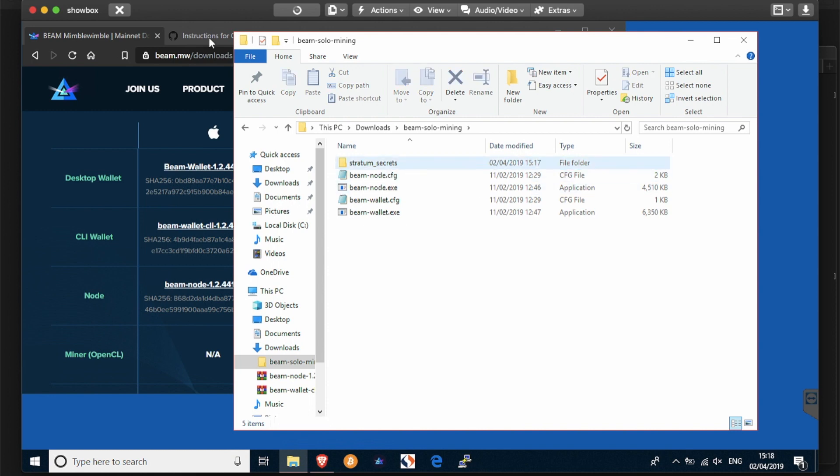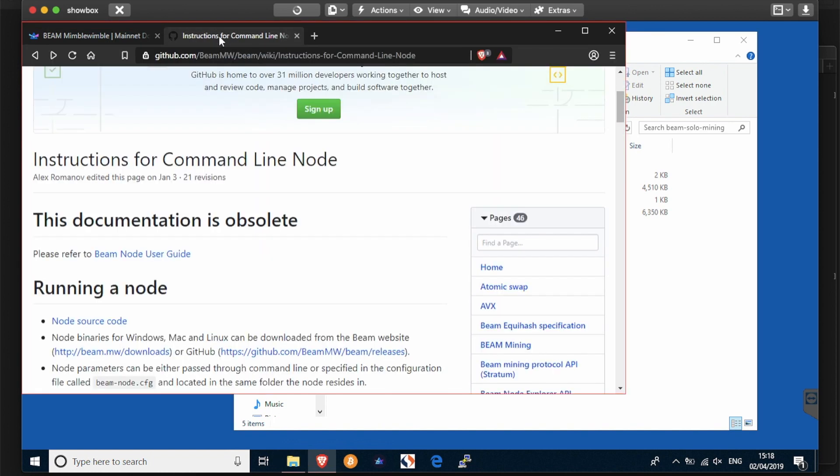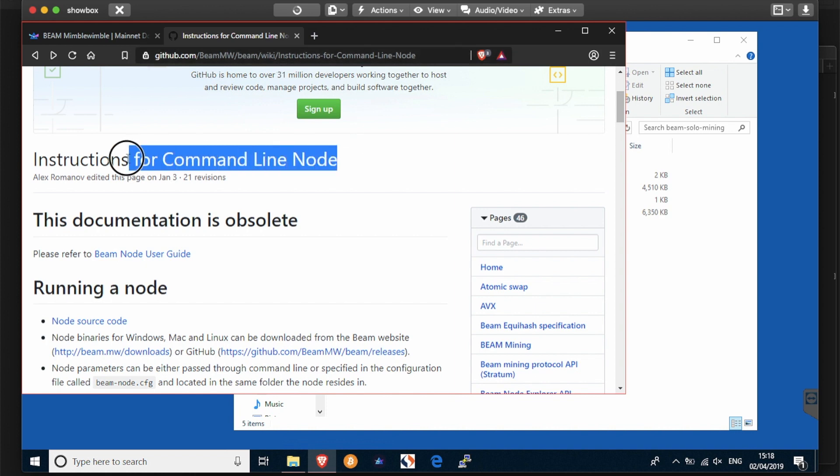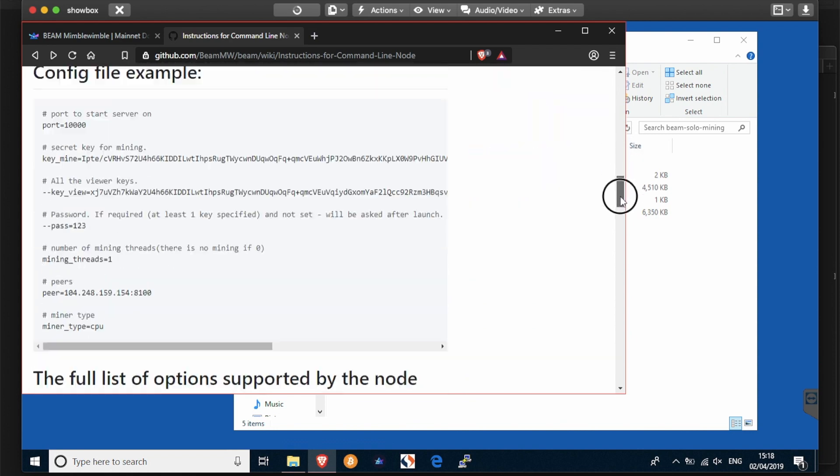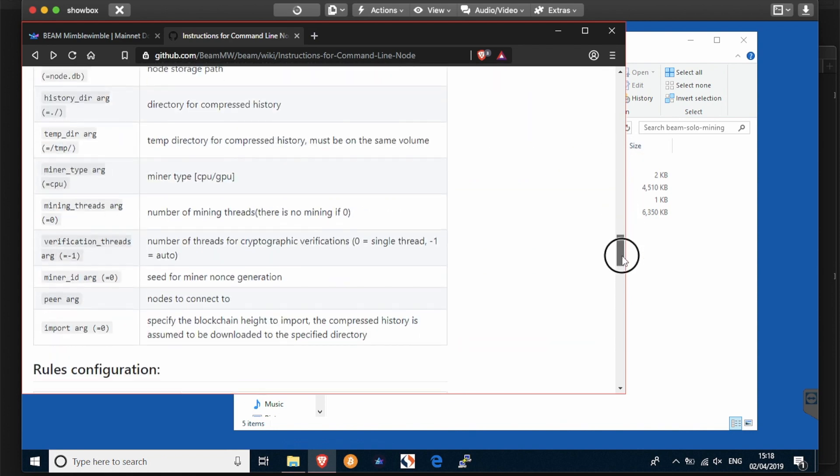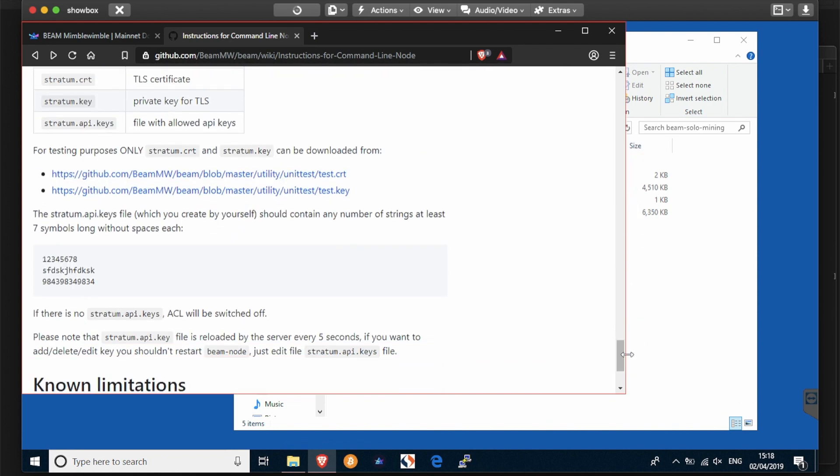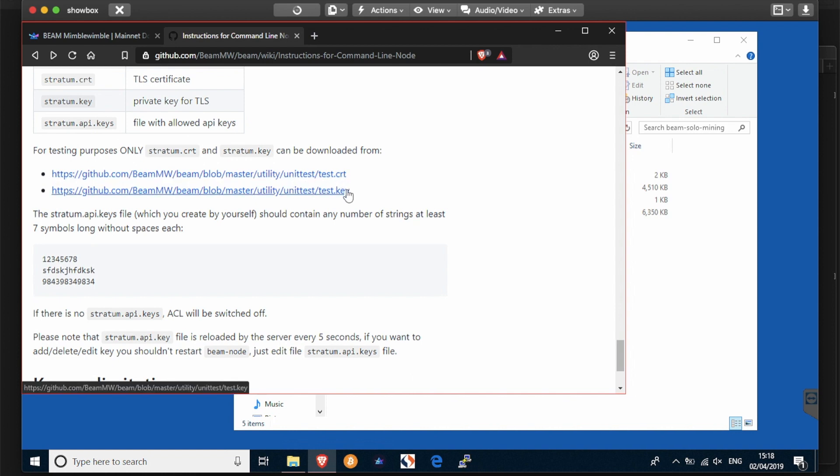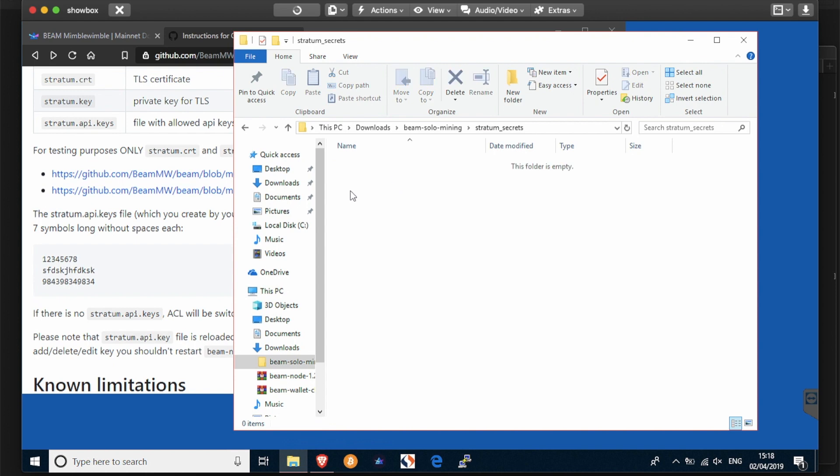Into the stratum secrets folder you're going to need two files from the page on the beam wiki instructions for command line node. You can find that by navigating or find the link in the comments section. Although it says this documentation is obsolete, what we want from this is found at the bottom of the page: these two files, test.crt and test.key.